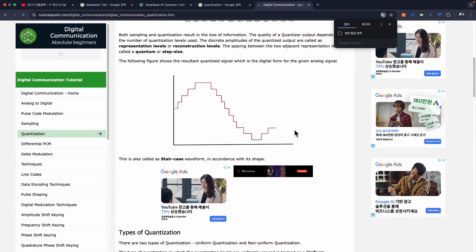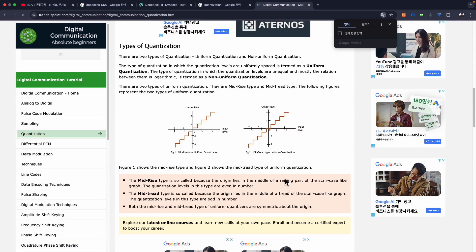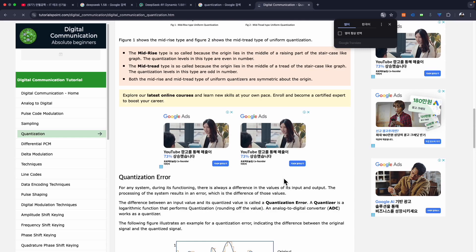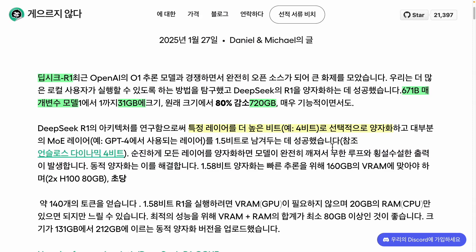If we reduce it further to 2-bit, we are left with only 4 levels — 00, 01, 10, and 11 — making the data representation much more approximate and less accurate, but it can reduce the size further, so a smaller model is possible. What happens here is that some parts of the model are quantized to 4 bits, while other parts are left at 1.5 bits. If you were to quantize everything to a very low level, the model would break. Therefore, dynamic quantization is employed, adjusting the bit levels for different parts of the model accordingly.